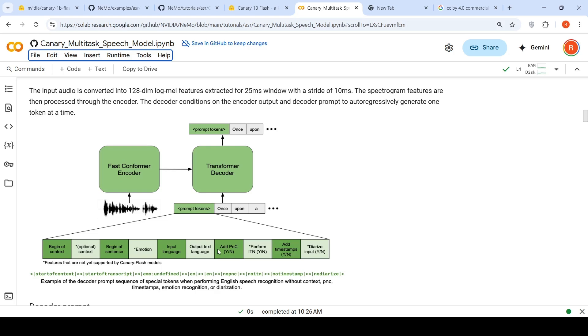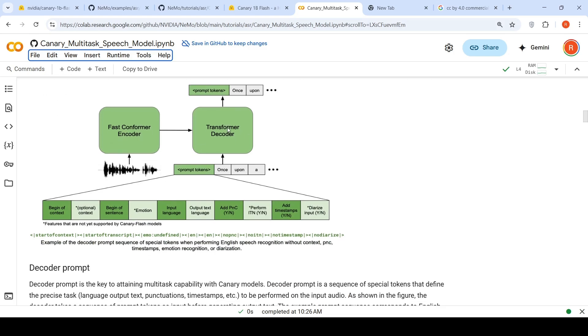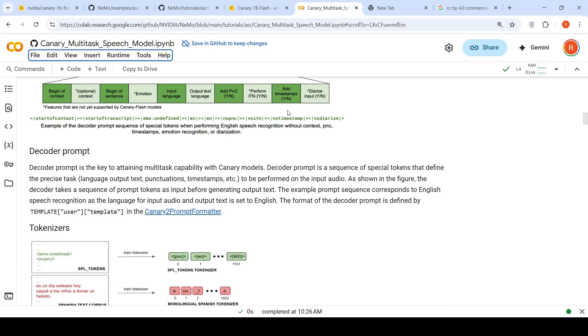This is the architecture: a fast conformer encoder and transformer decoder. Based on the audio, log mel features are extracted. And based on that, the conformer encoder encodes this audio and the transformer decoder decodes it to text.